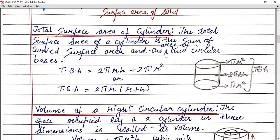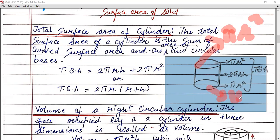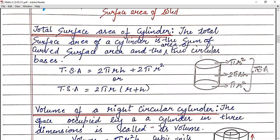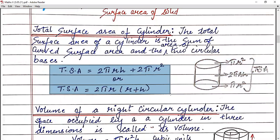Now let's talk about total surface area. There are three faces, so there are three surfaces. This is a circular part, and the circle area is πr². Your second base is also a circle with area πr². And the center one is your curved surface area — we just calculated that as 2πrh. So total surface area is the sum of the curved surface area and the two bases: 2πrh + 2πr². Or if you take out the common factor, it will be 2πr(r + h).